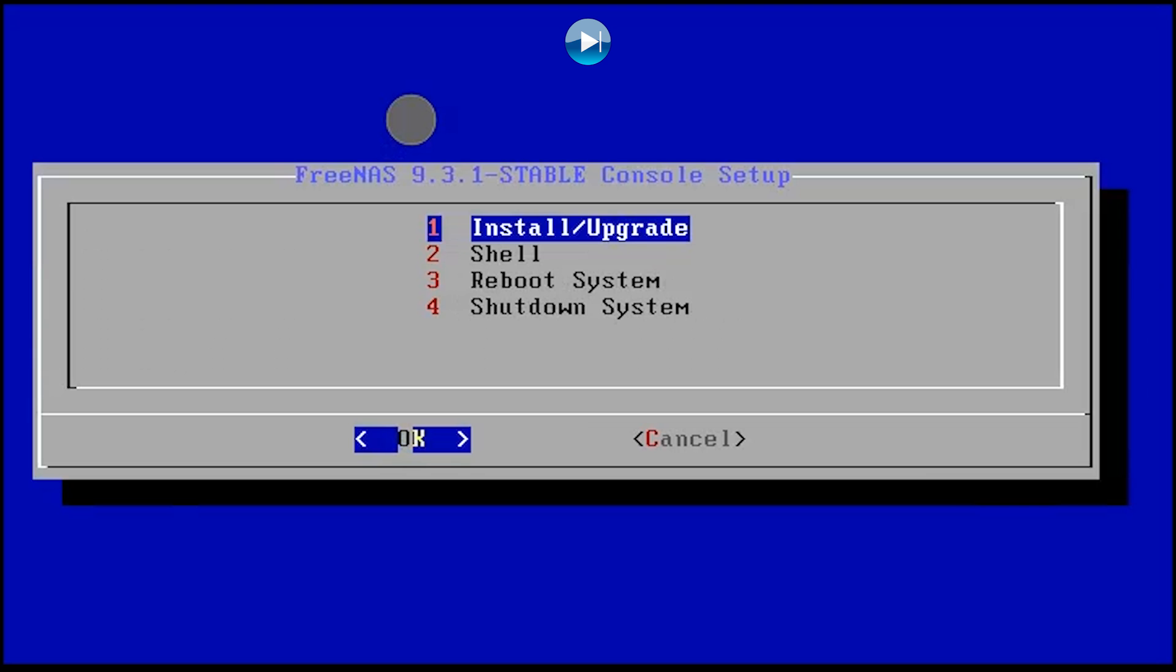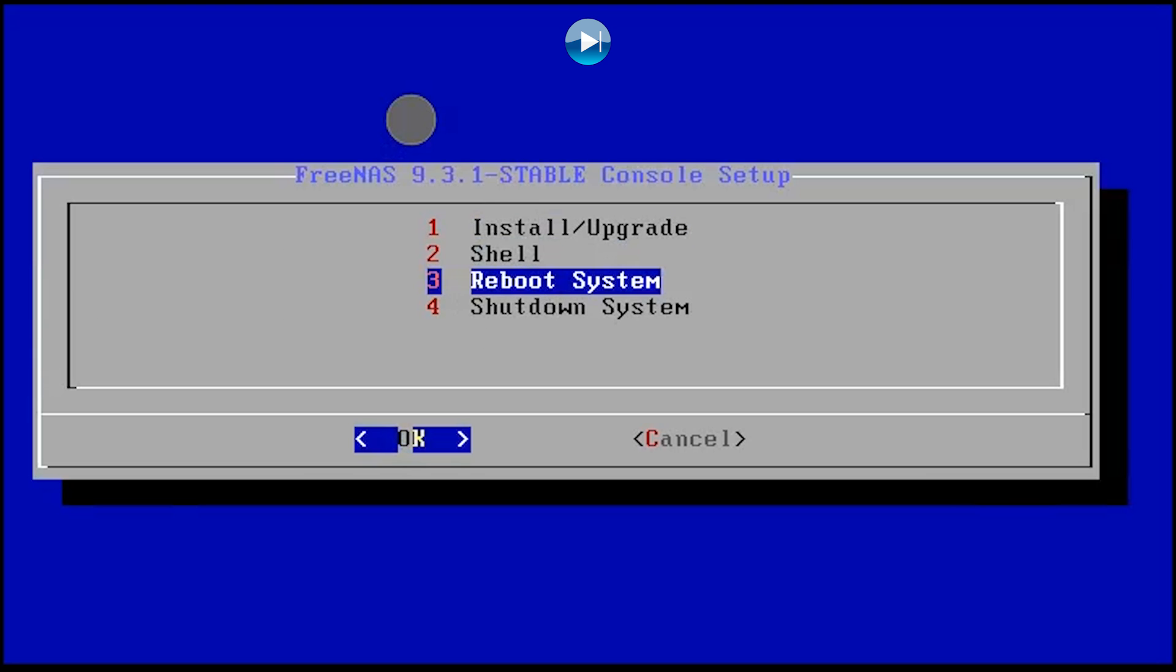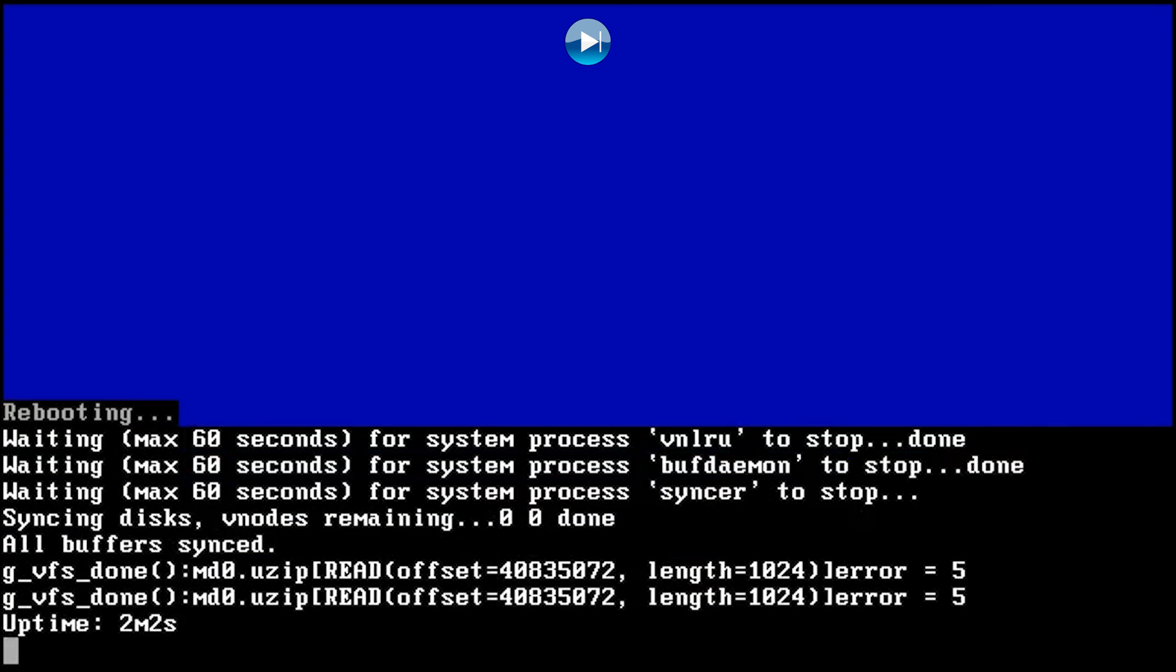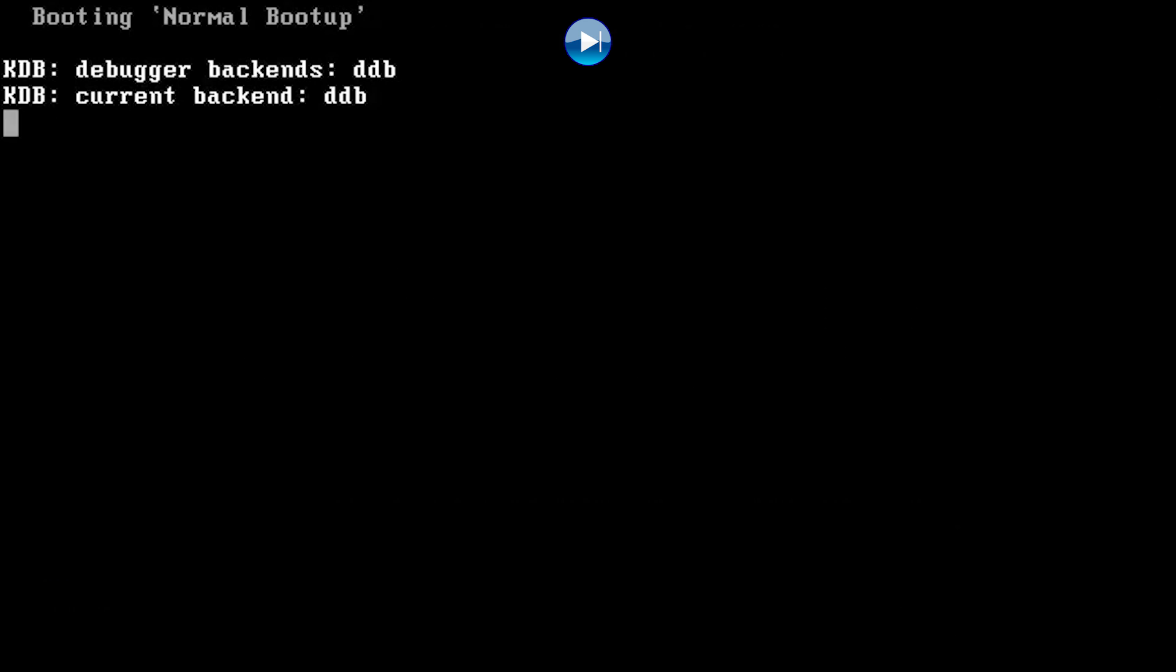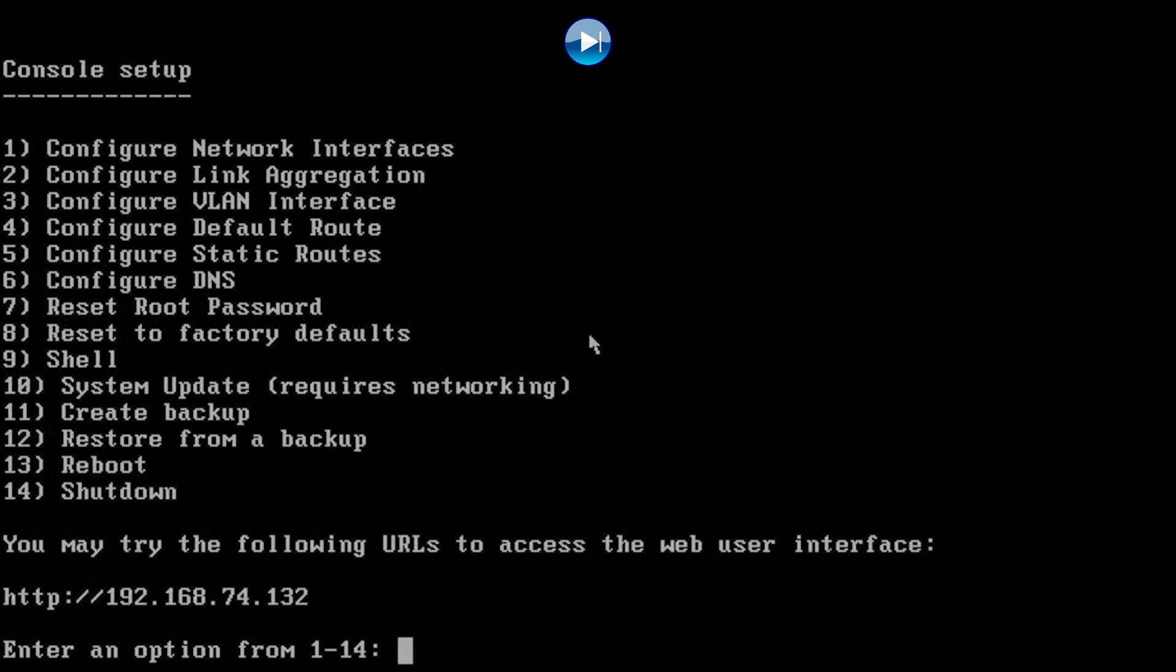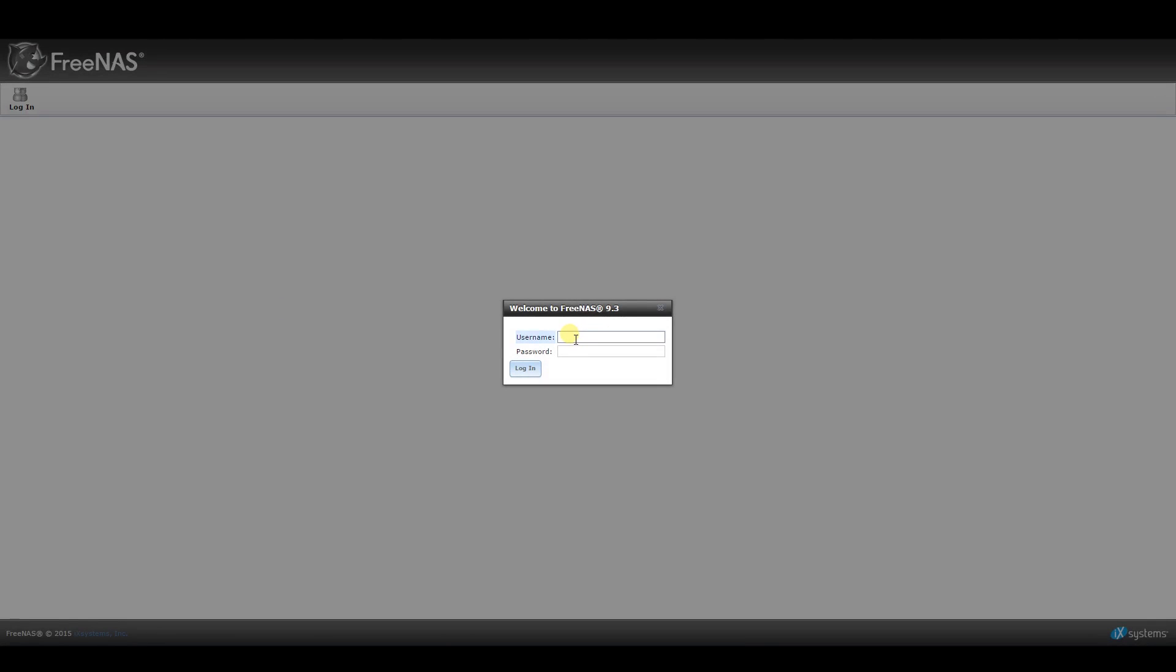After installation is done and you reboot the system, you will be greeted with a console setup screen. Unless you have any advanced things to set up here, you most likely won't need to do anything else. Instead, take a look at the IP address listed near the bottom and use your favorite browser to navigate to that address.